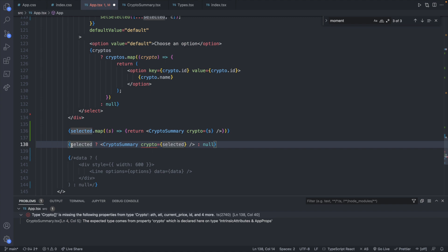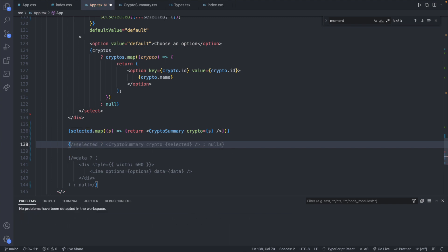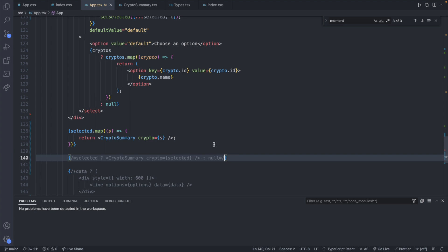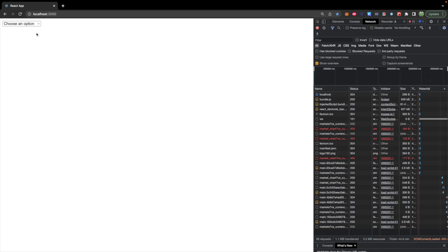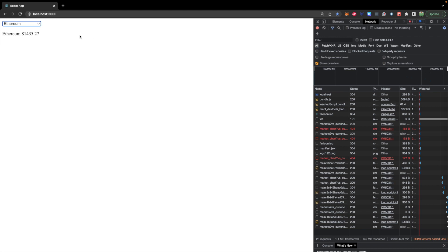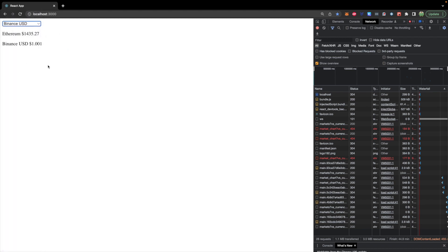Now let's just comment this line out. You can use multi-line comments like so. Save that and let's take a look at our site. So we choose an option. We will choose Ethereum. It has a price there. Choose another one and it adds it to the list. So far so good.